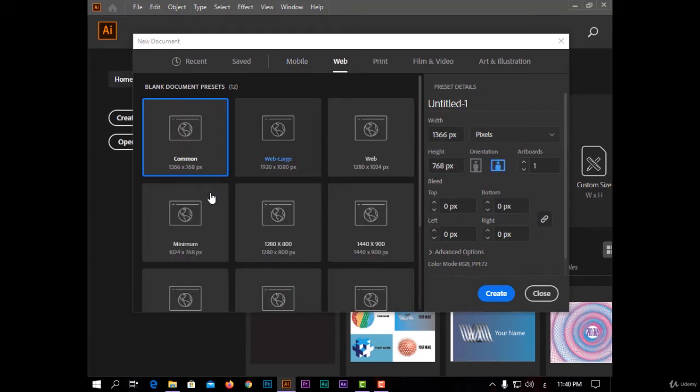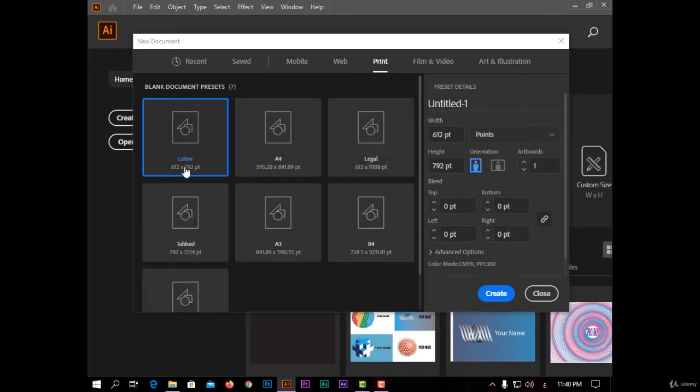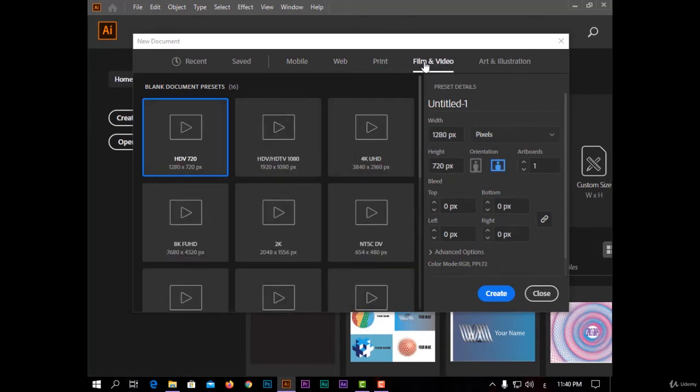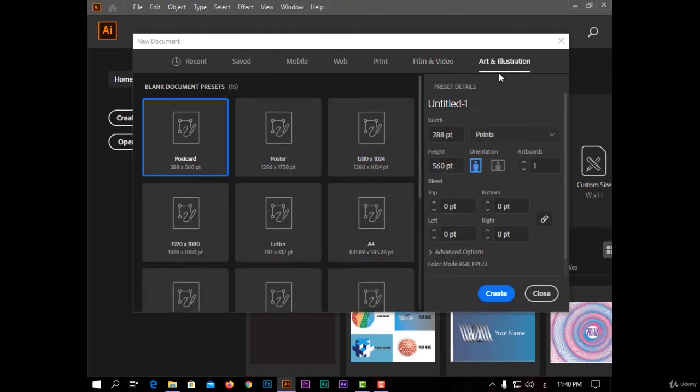And for web, like web large, and for print, letter A4. For film and video, 4K, 8K, and art and illustration.